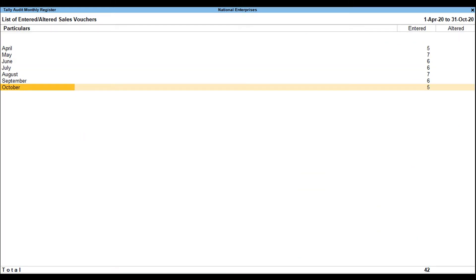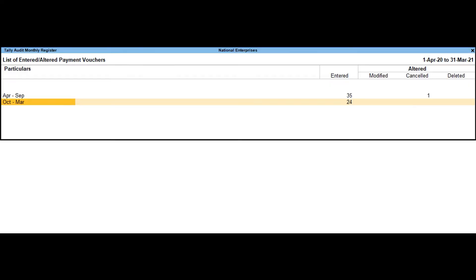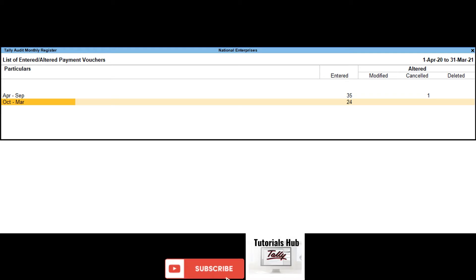Tally Audit Monthly Register: when drilled down from the Voucher Stats column, the Tally Audit Monthly Register will be shown. In the configuration section, set the option Show Count of Modified, Cancelled, and Deleted Vouchers to Yes to display the modified, cancelled, and deleted vouchers count in columnar format. Please note this configuration option will appear only if drilled down from the Type of Vouchers column, whereas it will not be available if drilled down from Entered column.